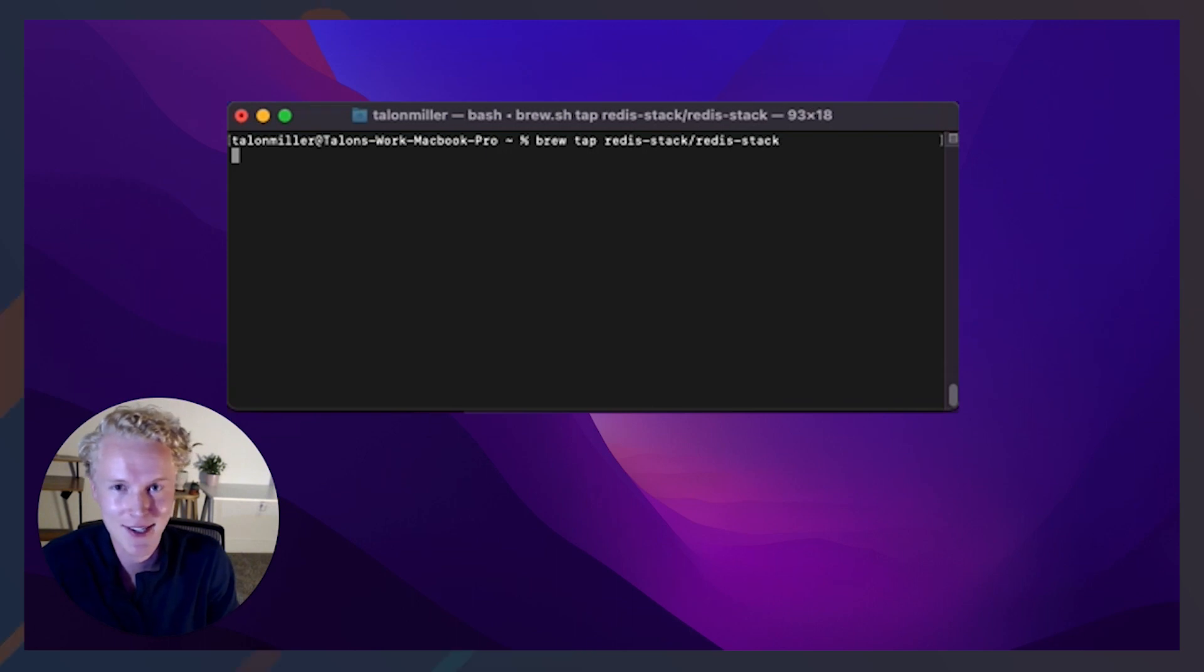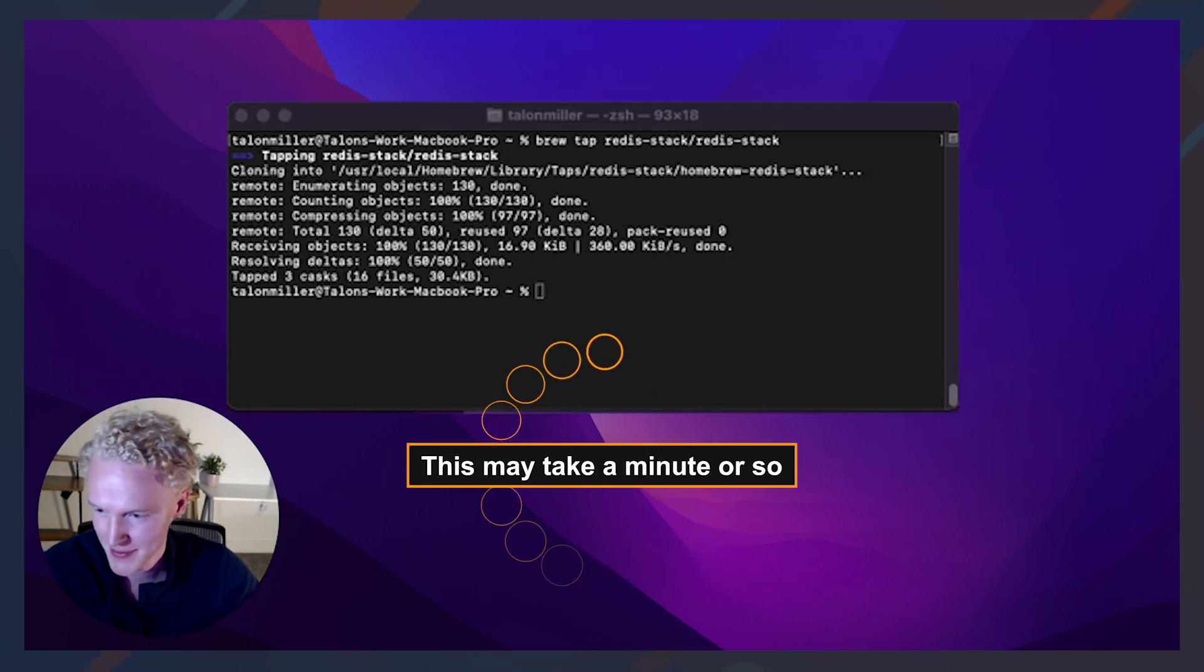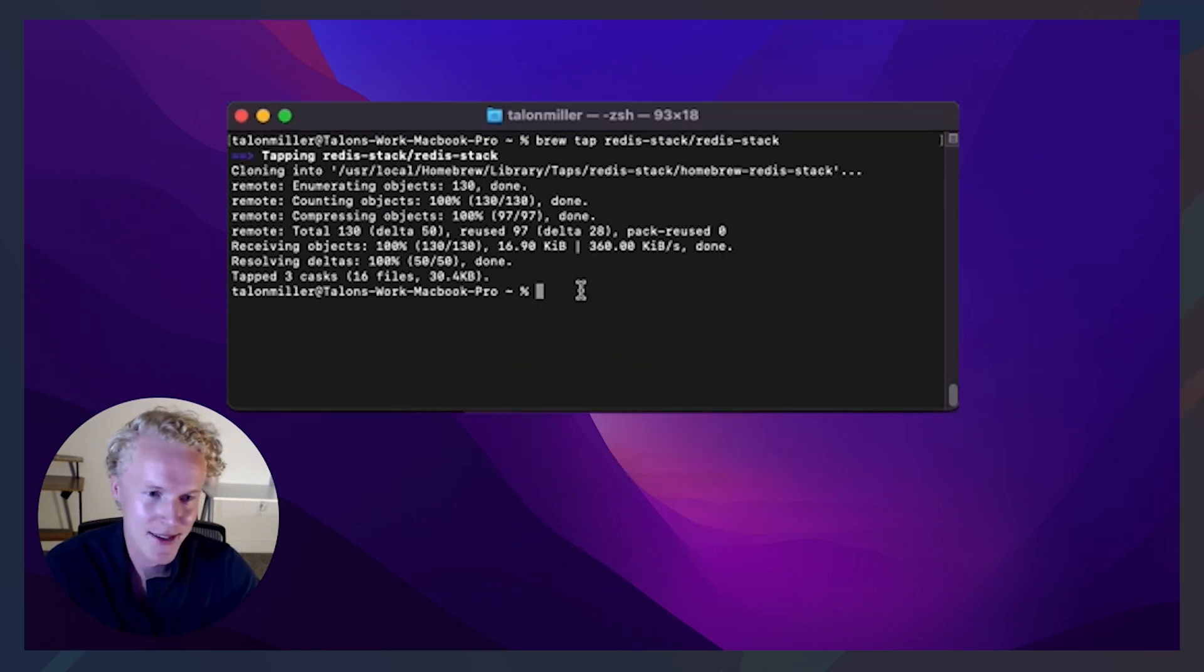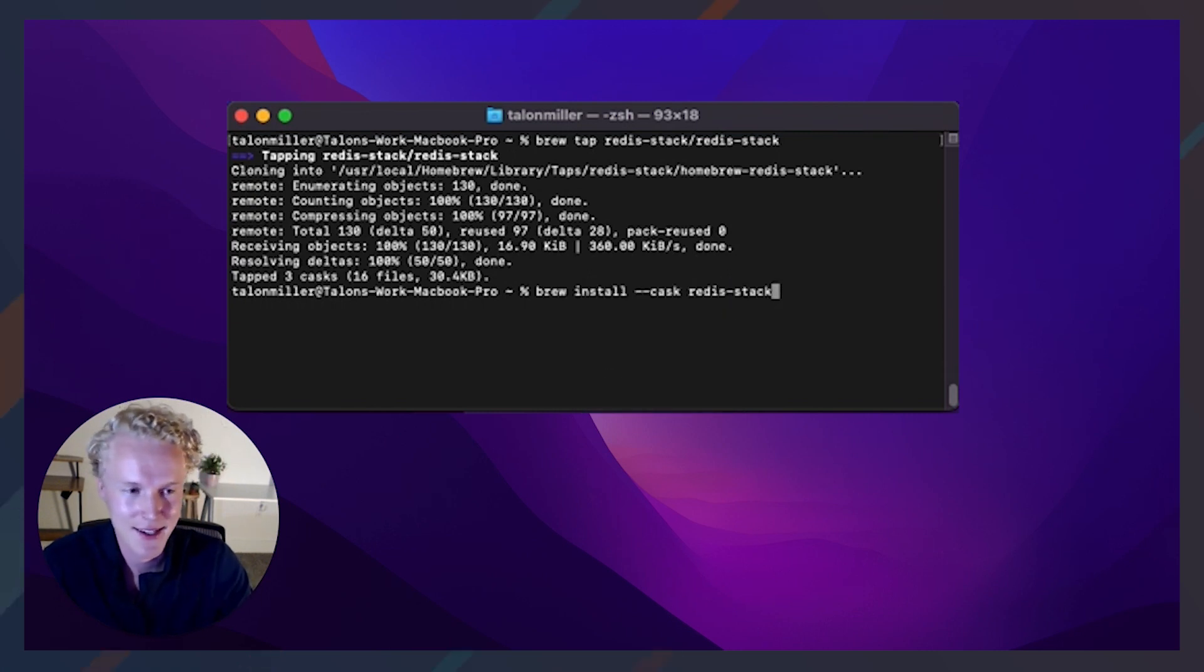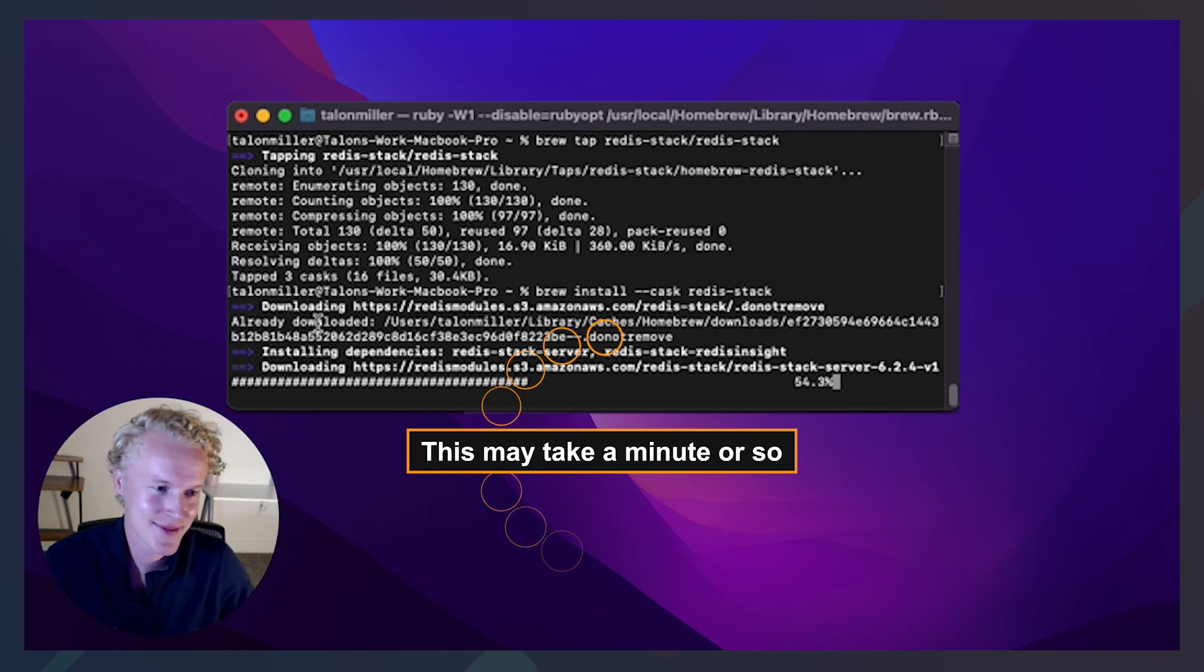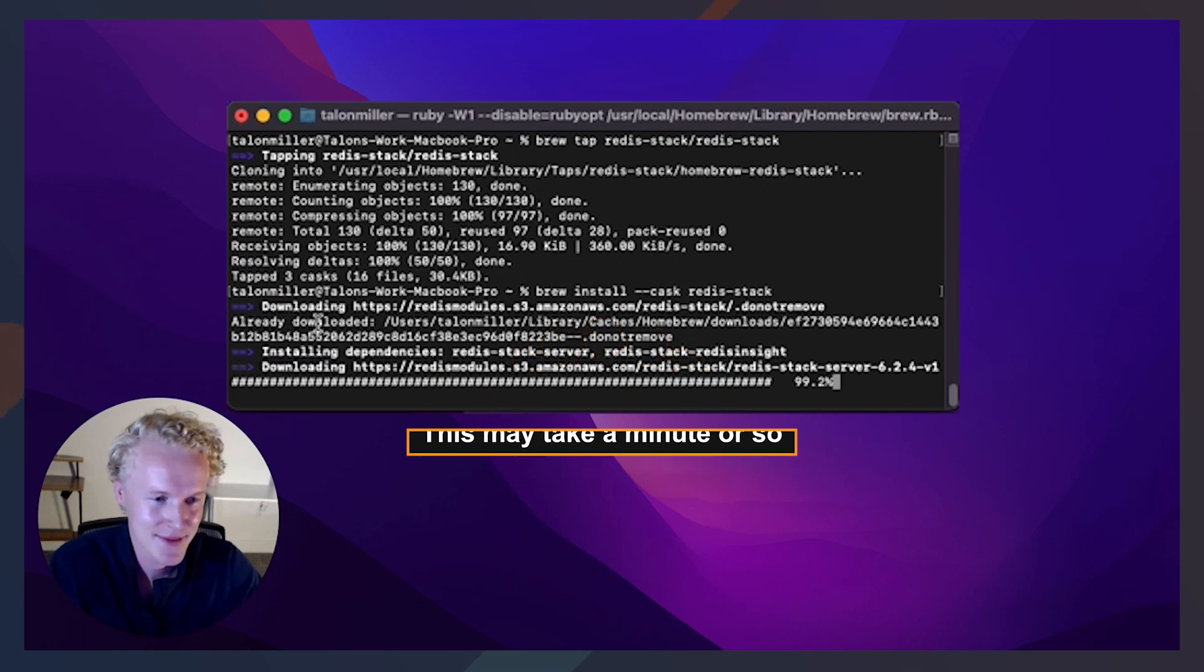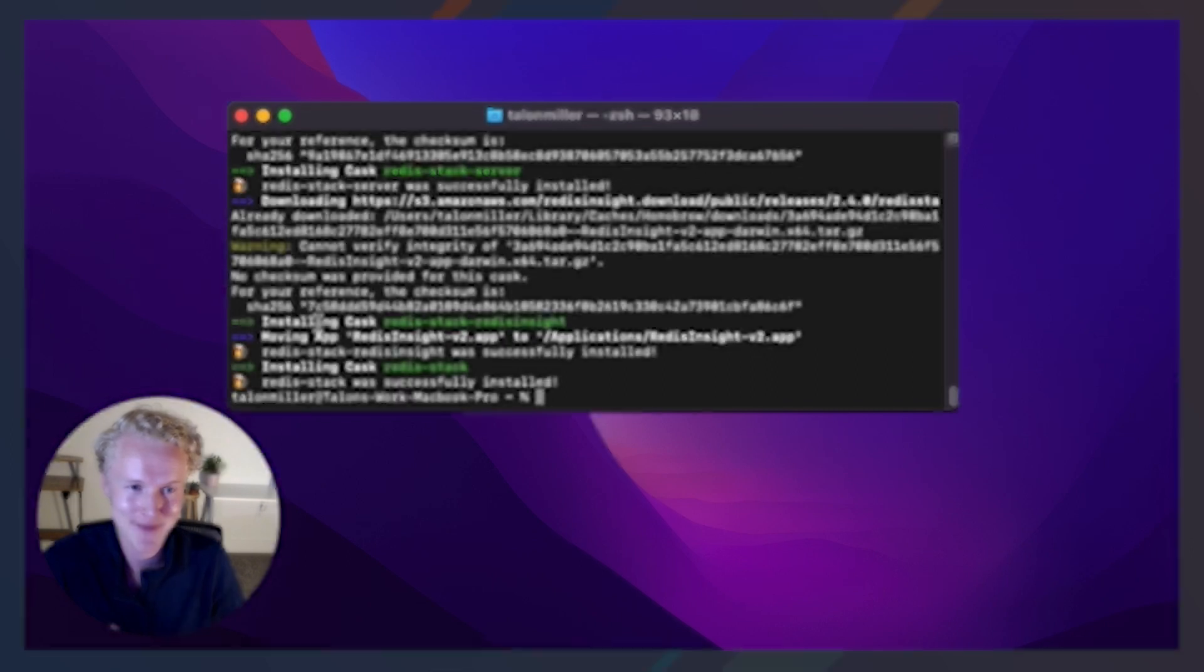This may take just a minute or so, so I'll grab the second command. All right, that is done. Let's go ahead and paste the second command, which is finally installing that Redis Stack binary. And this also could take a minute or so. So we'll go ahead and fast forward. All right, Redis Insight is now installed with our Redis Stack binary. Let's go ahead and open that up.